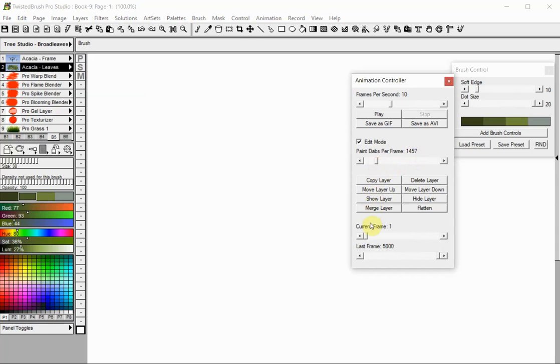Select the Frame Span by setting the first and the last page you will work on. In this case, the first or current frame is the first page in the book, and the last one is page number 6.